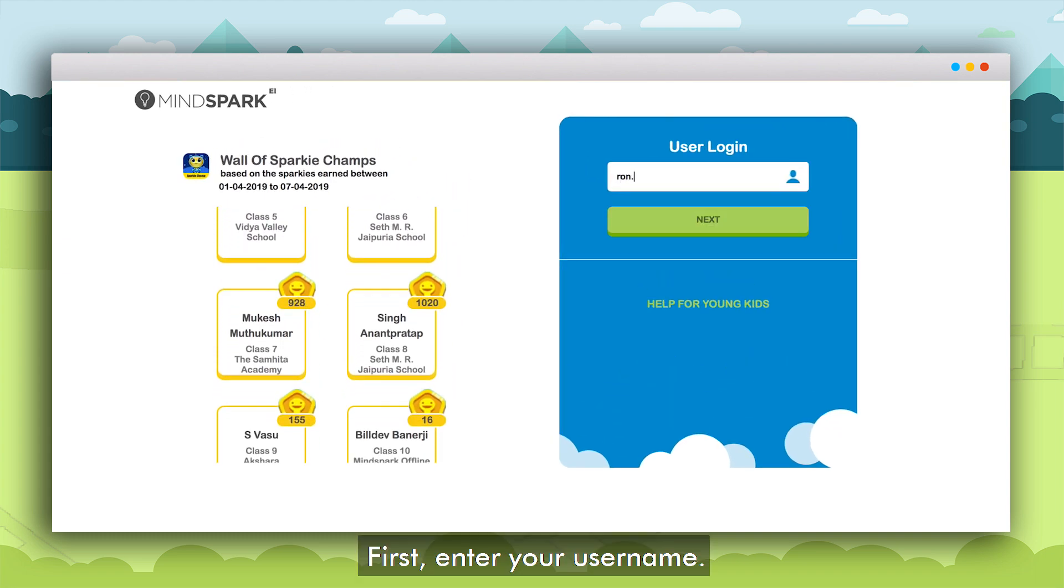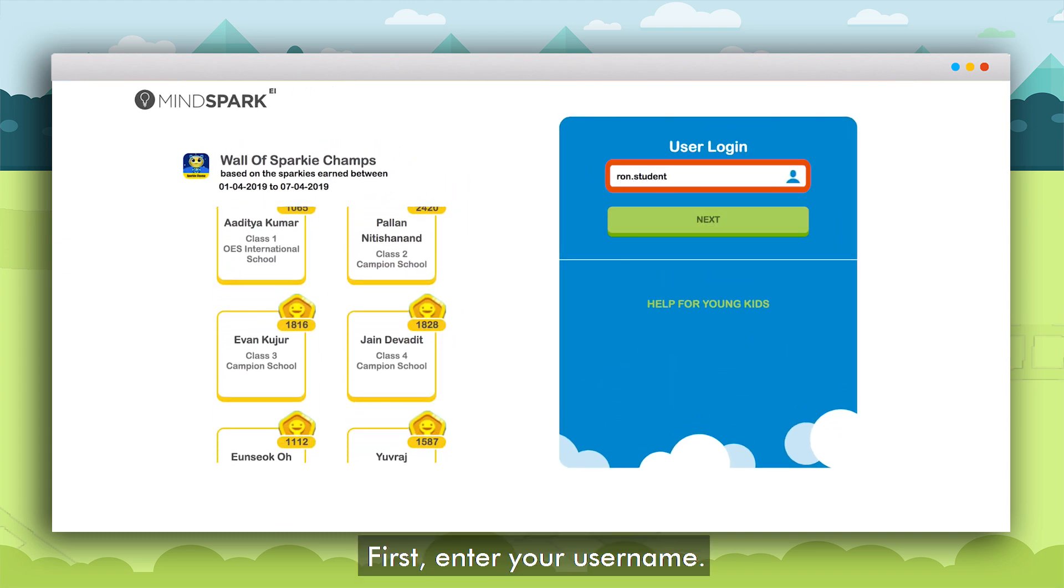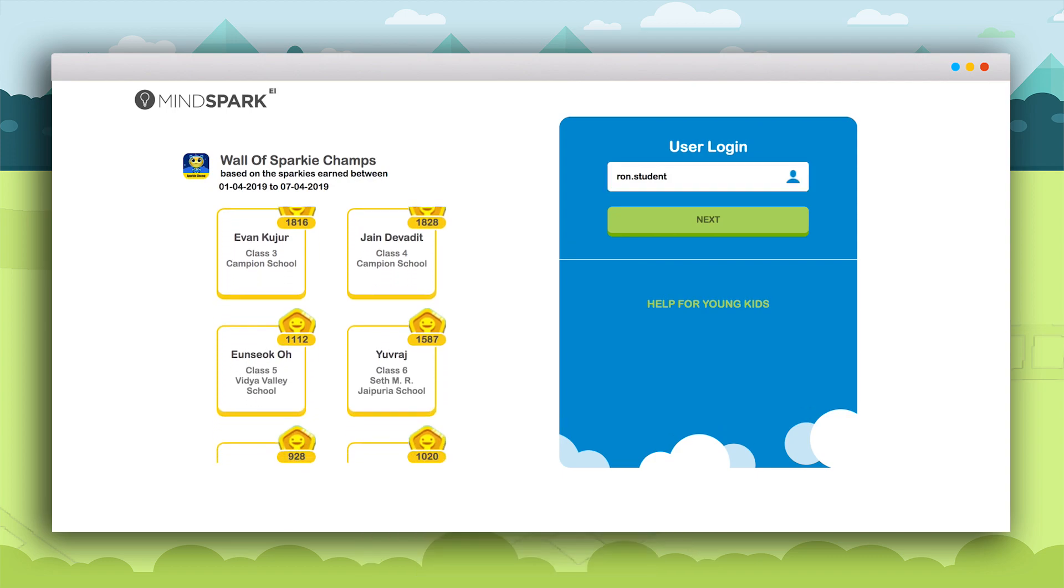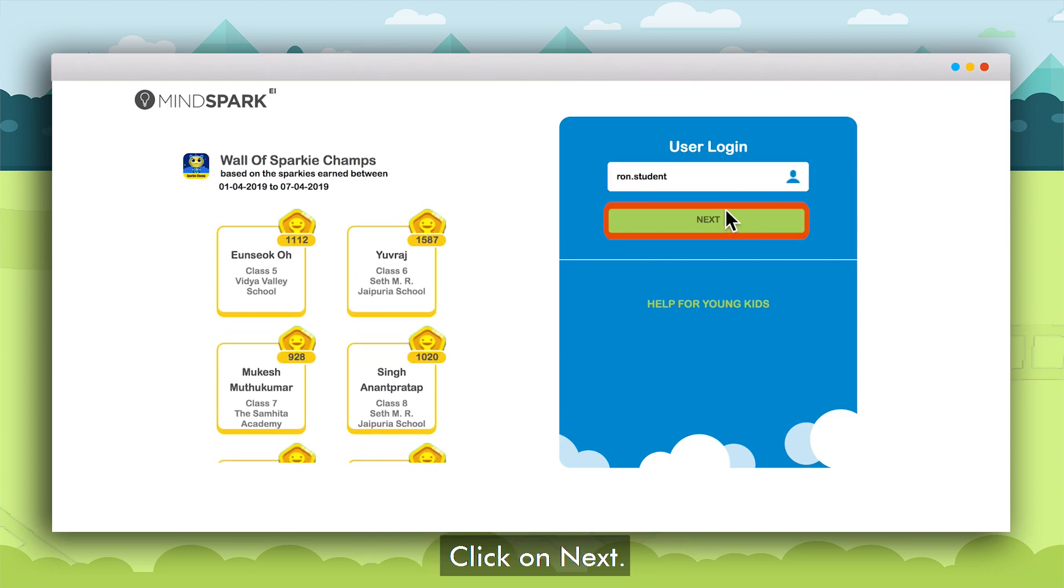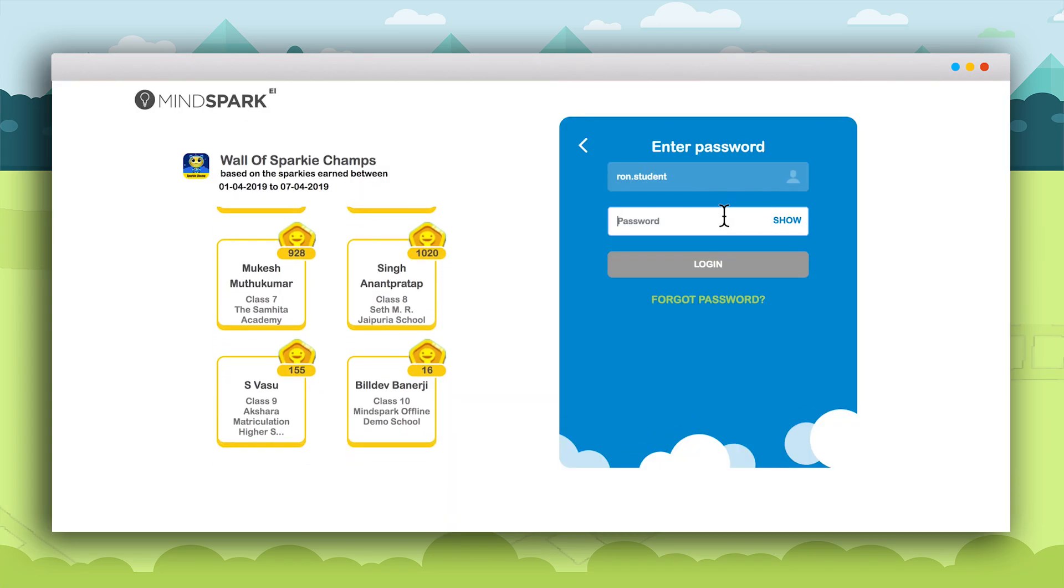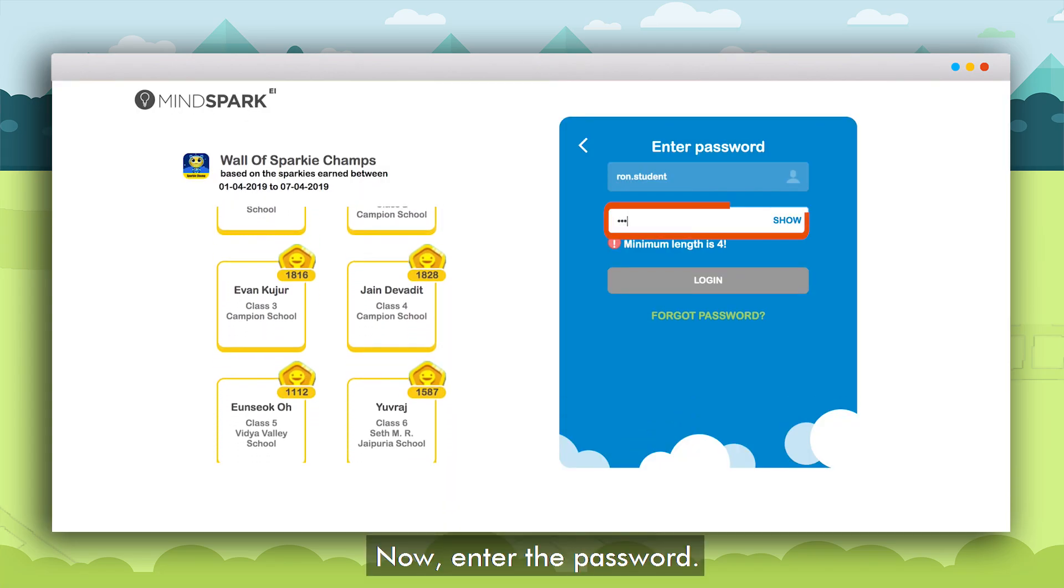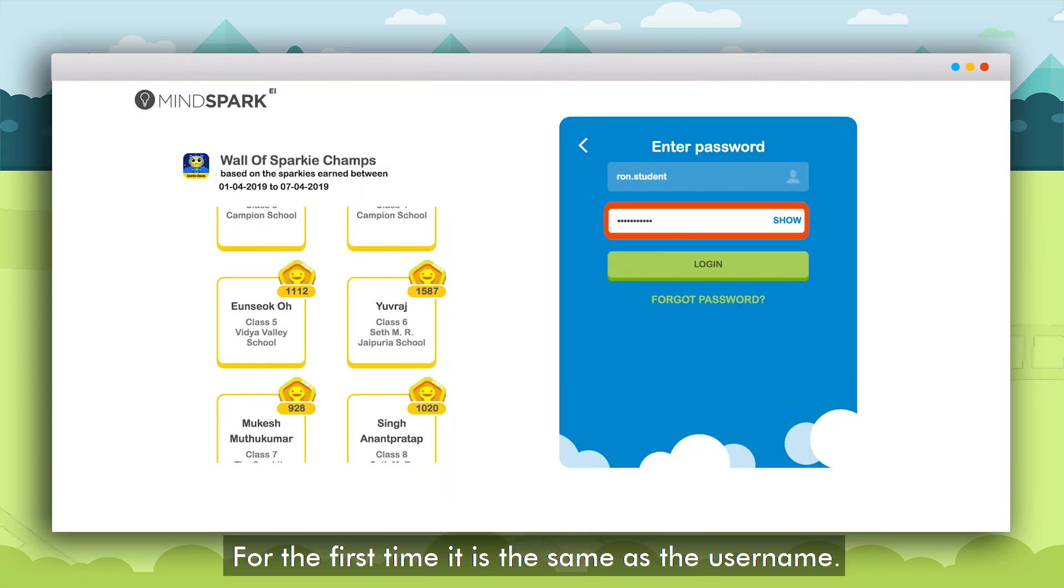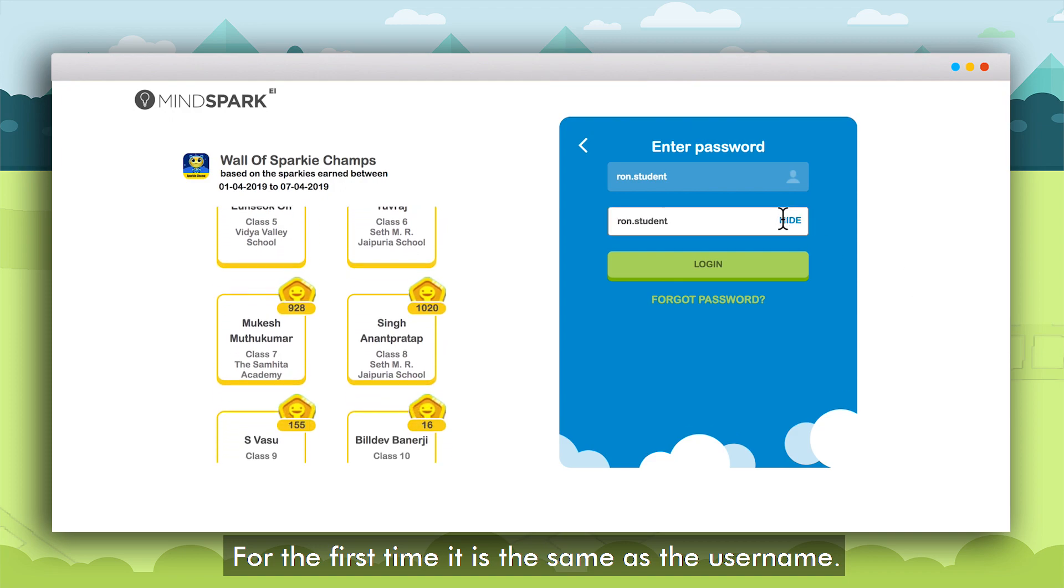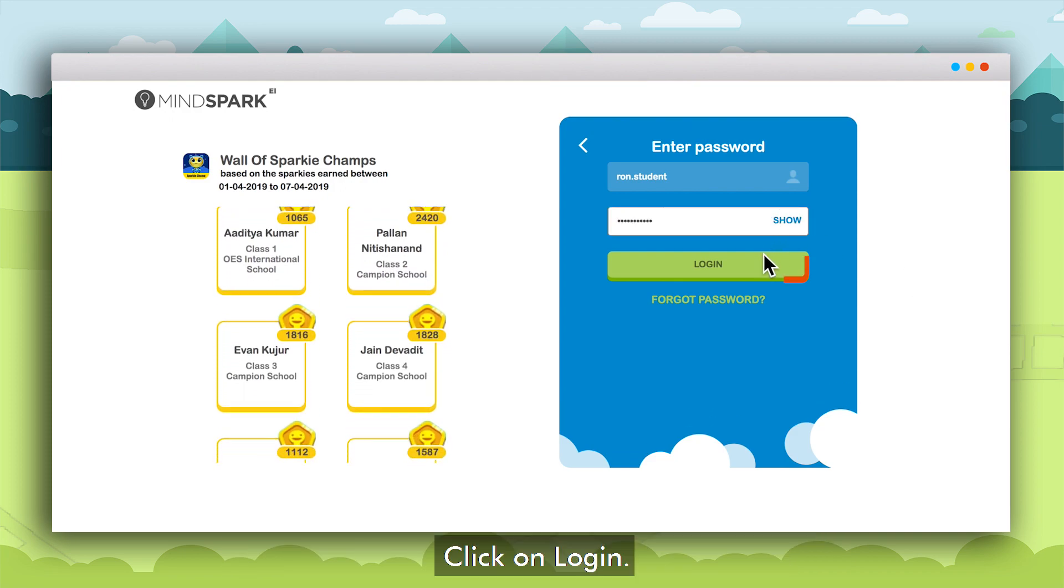The student will first enter the username in this text box and click on Next. Then on the next screen the student will have to enter the password. Initially it will be the same as the username. After entering the password click on login.